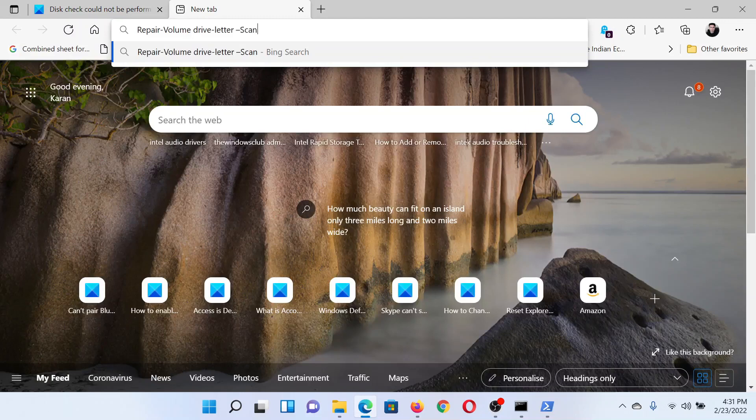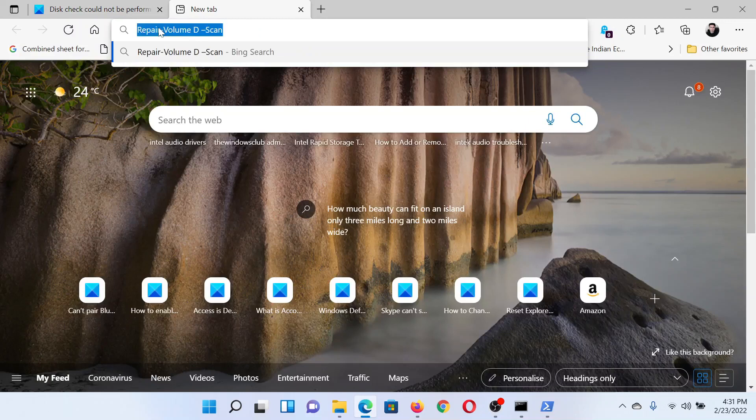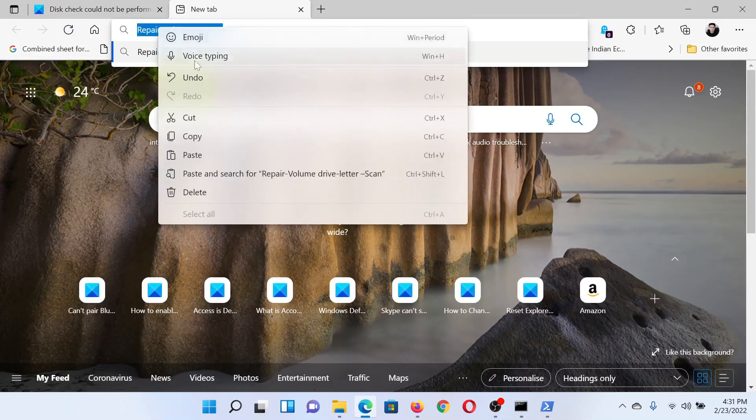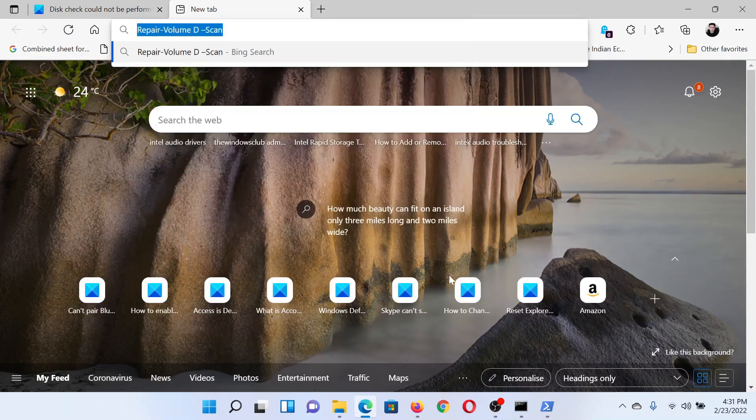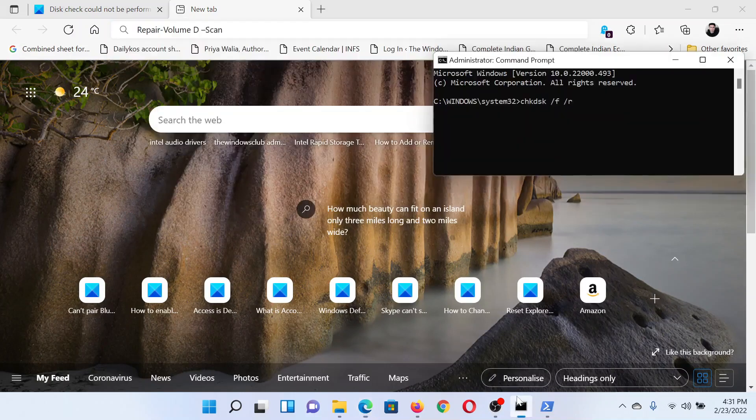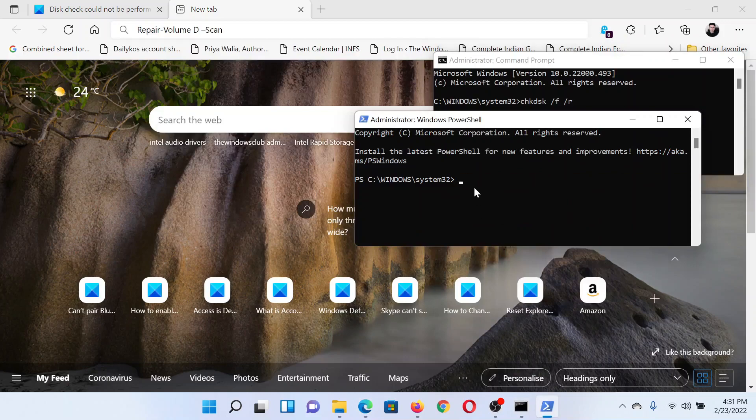Change the word 'drive letter' to the drive letter which is problematic. For example, in my case it is D. Then copy it and paste it in the elevated PowerShell window. Hit Enter. This will start the process of repairing.